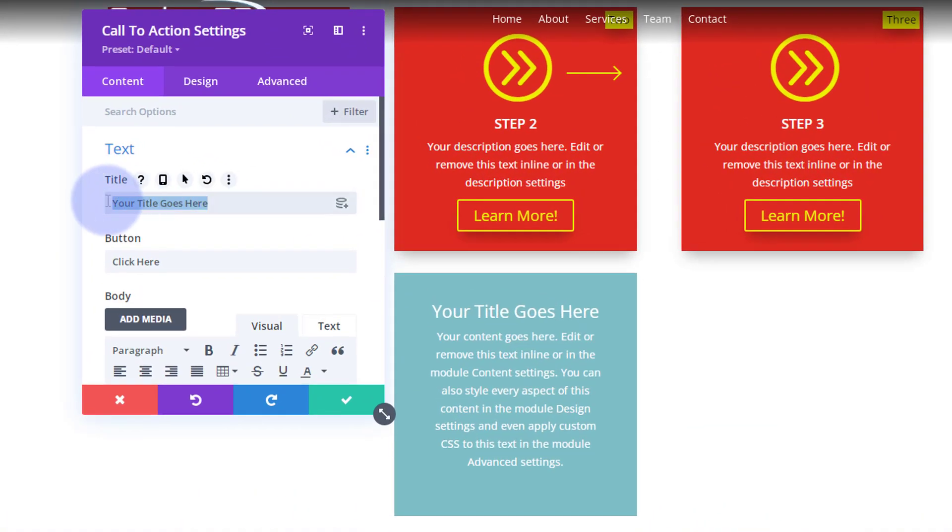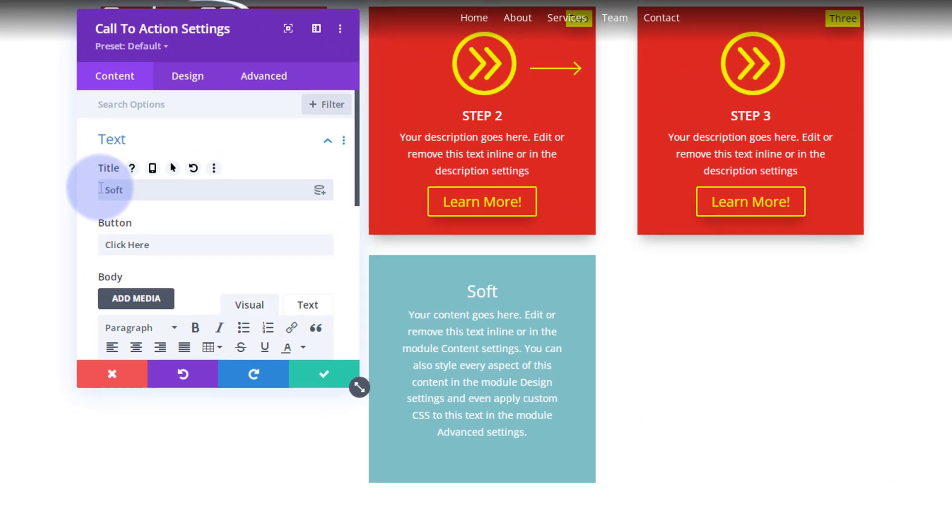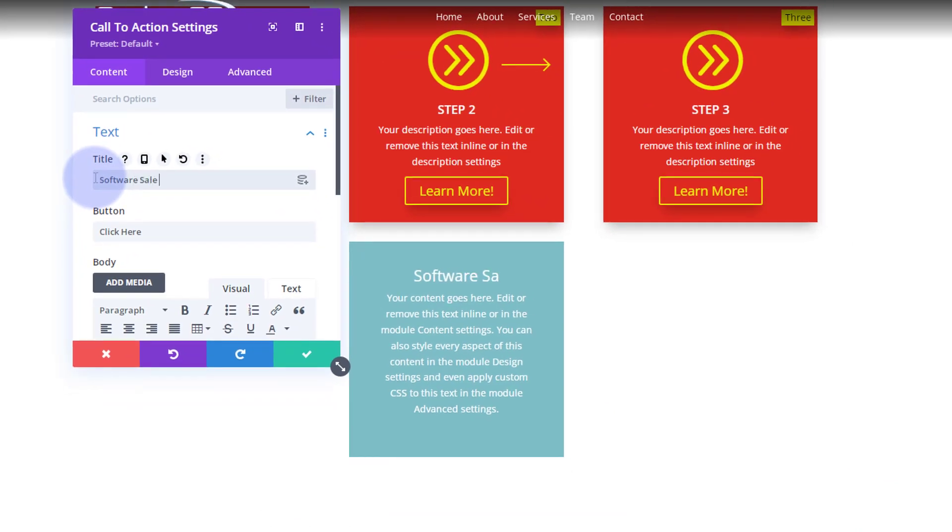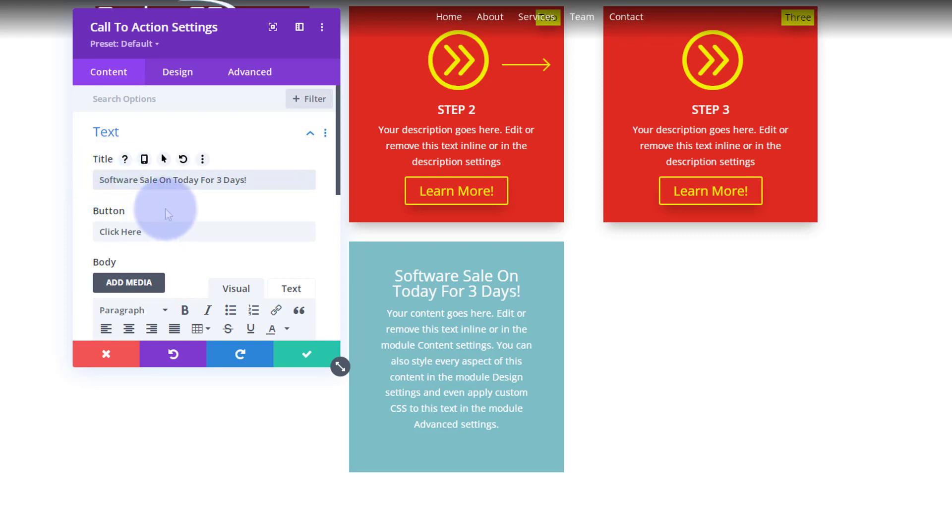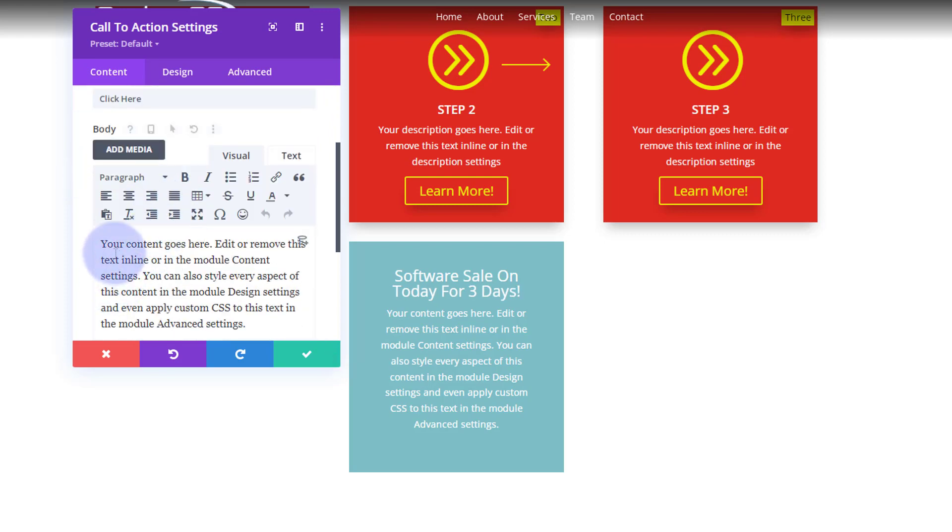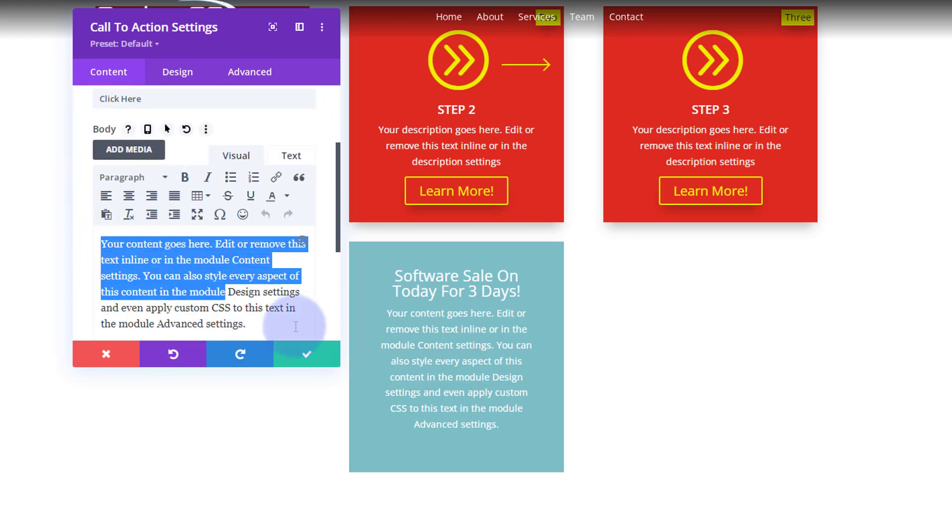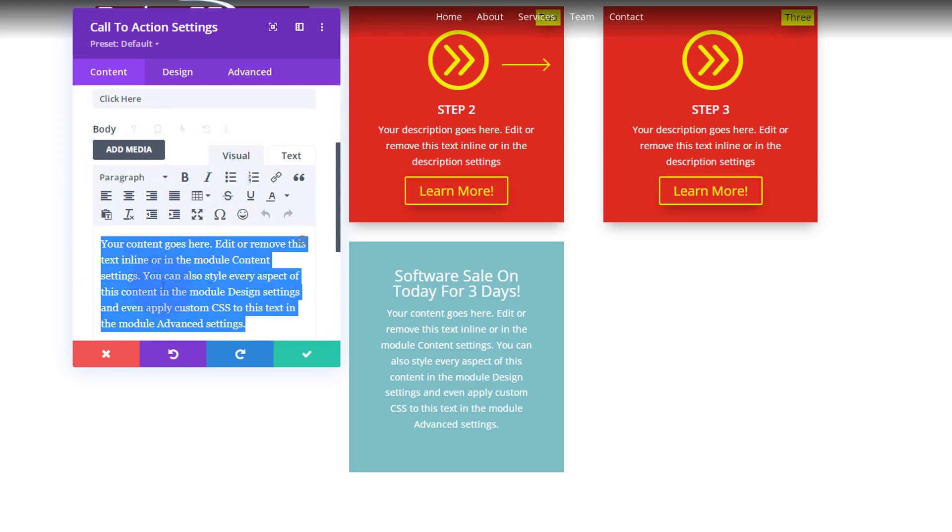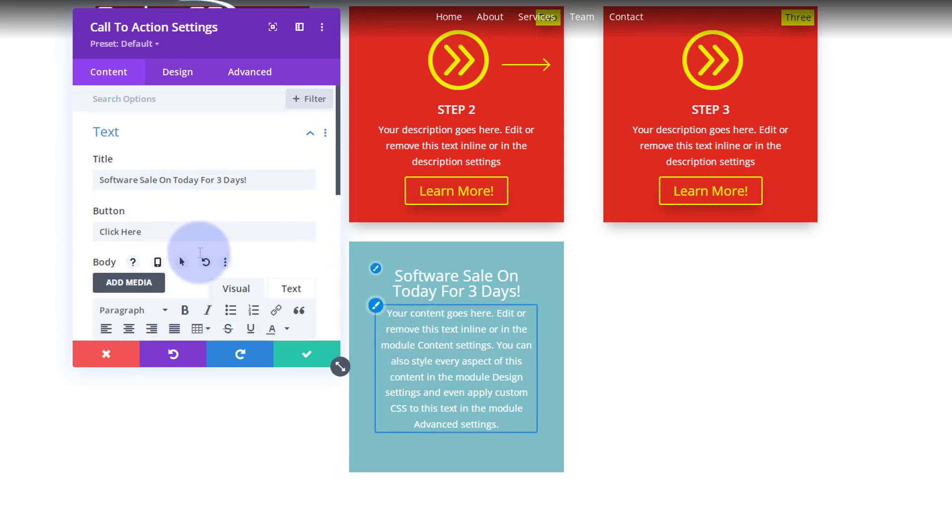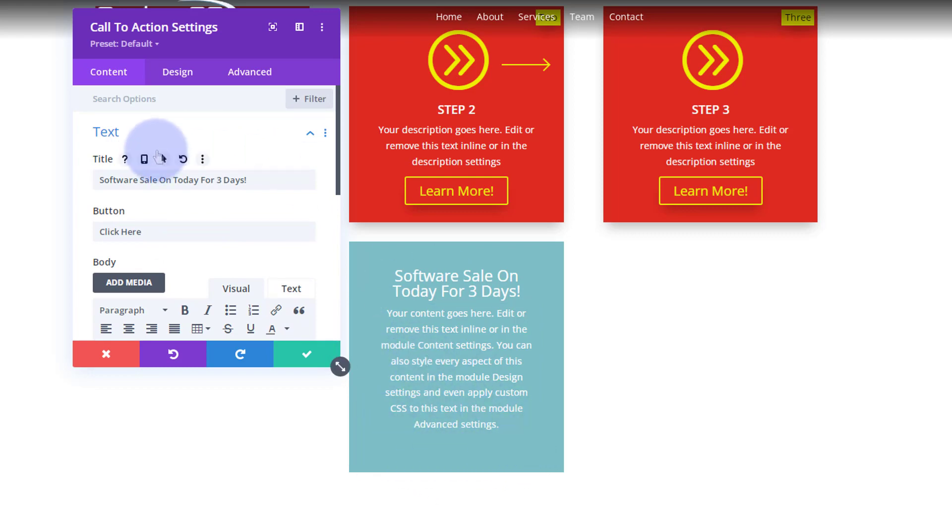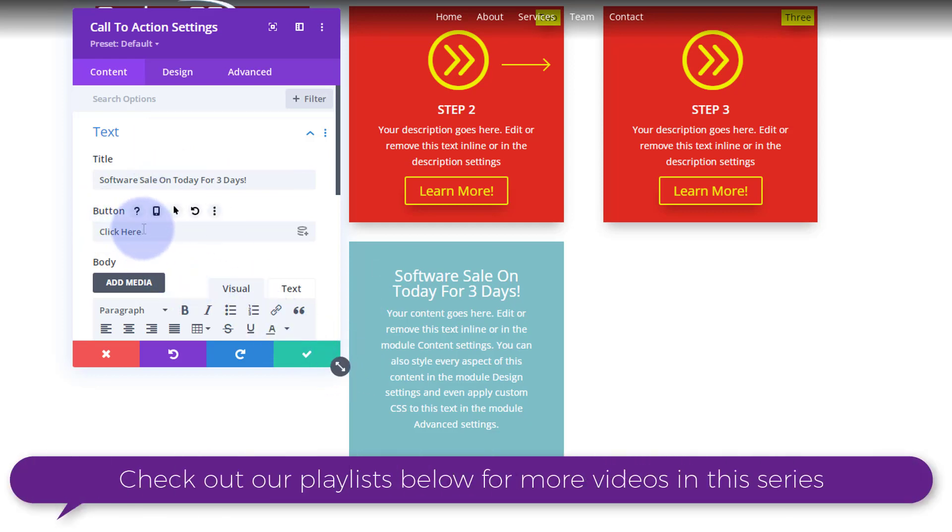And I want it to say, let's use the same as we had before: Software Sale On Today For 3 Days. Obviously you can put some text down below. This is a regular text field, so you can align, make titles bold, italicize, make bullet lists, etc. I'm going to leave it with generic text in there because I've got no real text. The button, you may have noticed that you can't see it. It's not going to appear until you actually put a link in for the button. So I want my button to say Shop Now or something like that.